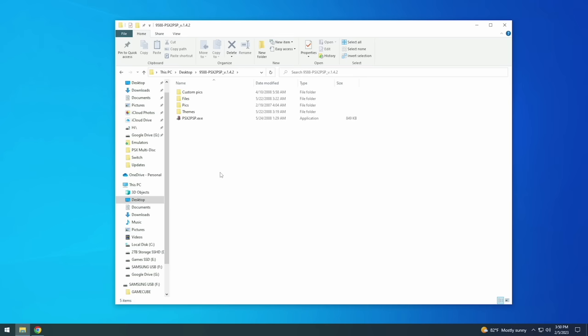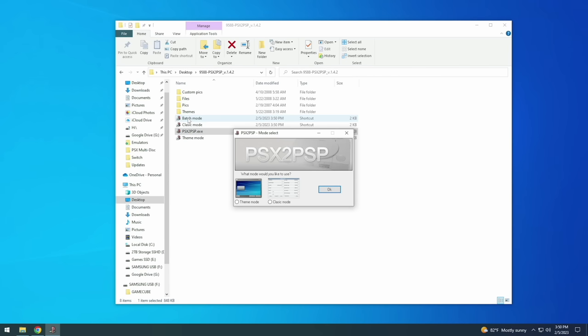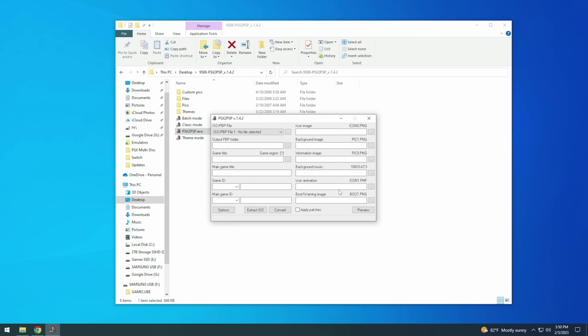From there you want to open up the PSX to PSP executable file. It's going to give you an option here to choose between theme mode and classic mode. And so even though the theme mode is a little bit prettier I've always found that classic mode or clasic mode as they spelled it here actually works best. So we're going to go that route. After you select it it's going to open up this window right here.